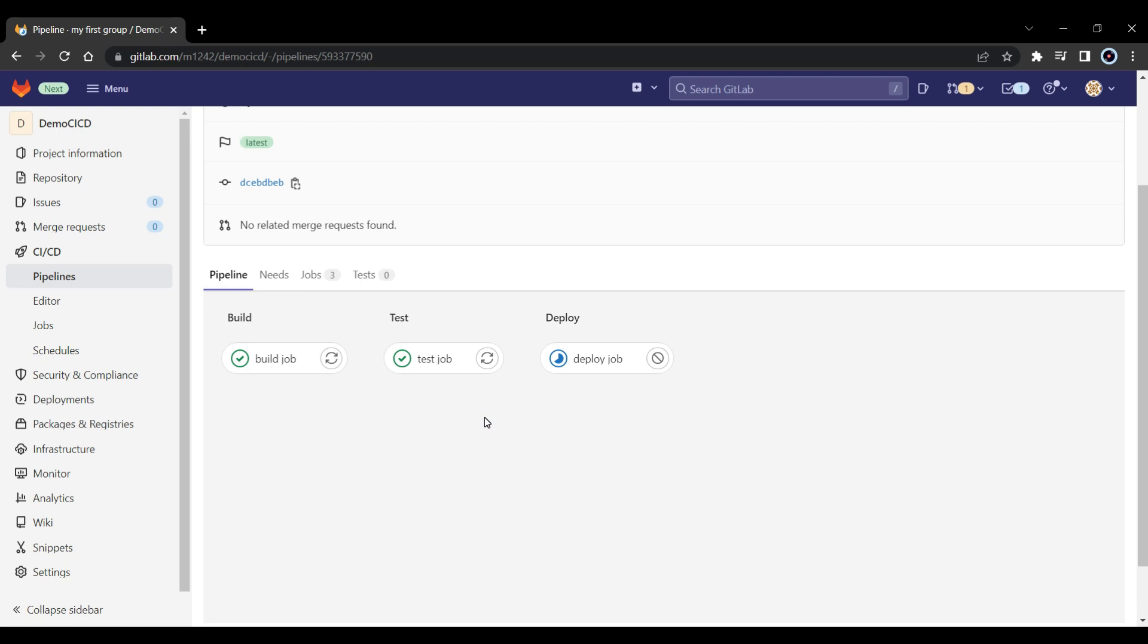So you can define your jobs. Like this should be my first job, it should be completed first in the build section, then it has to move to the test, then it has to move to the deploy. Now you can see all the jobs have completed, right? So that is an easy and simple tutorial to give you the basics of CI/CD pipeline in gitlab.